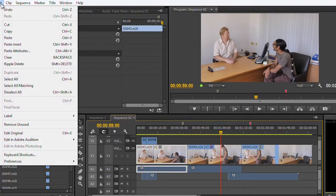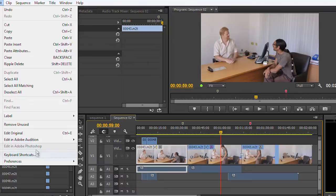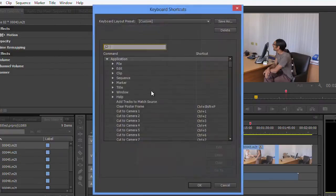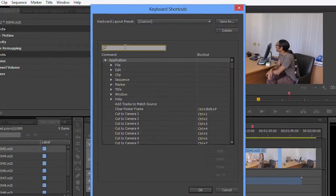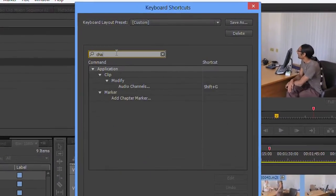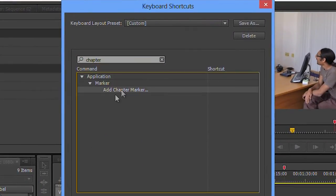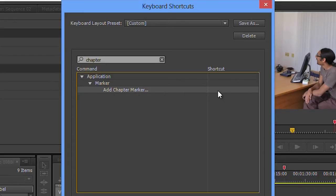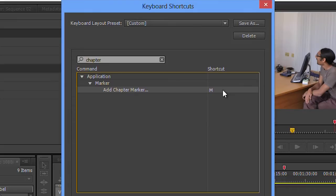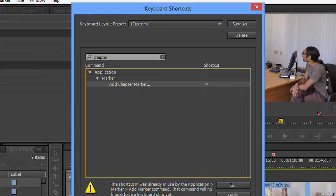So if I go into Edit and then Keyboard Shortcuts and search for chapter - as it says, add chapter marker. Used to be saying add Encore chapter marker in CS6. Add a chapter marker - I'm just going to assign the M button to it.